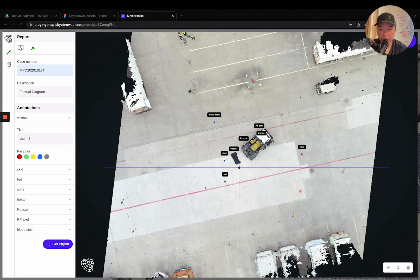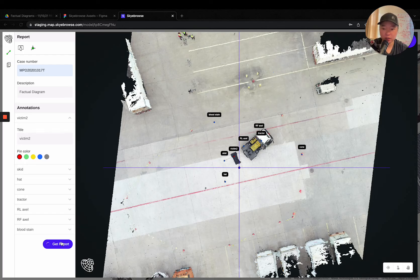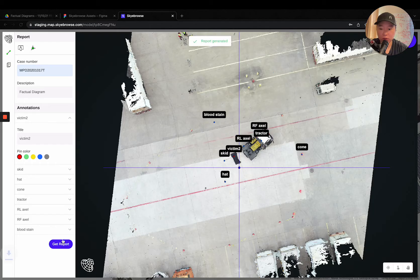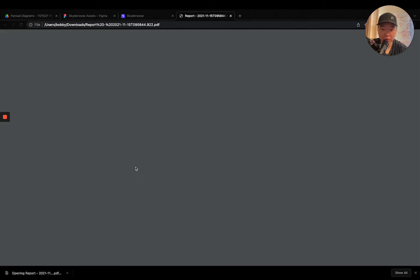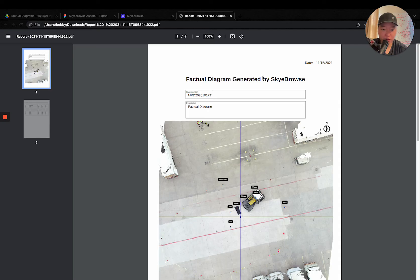And really that's it. So you've done all your measurements on scene on the 3D model viewer right here. And then 10 seconds later, you have a PDF report right here.